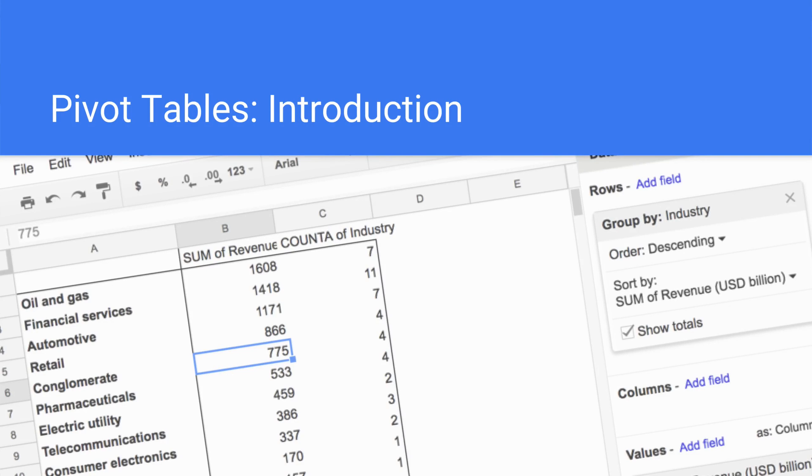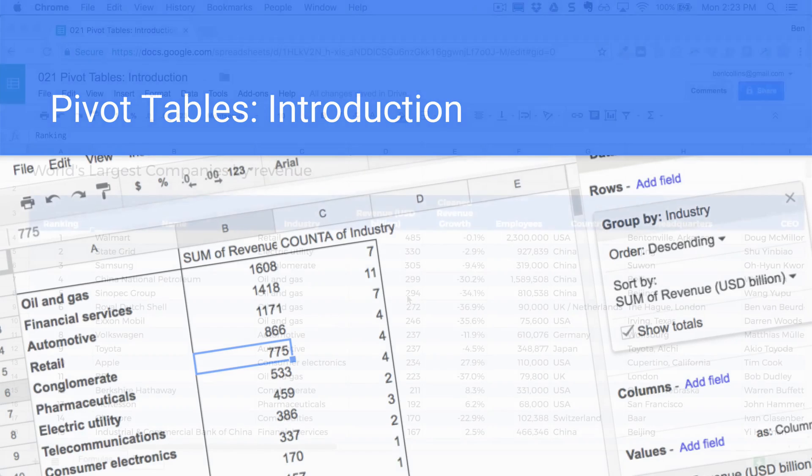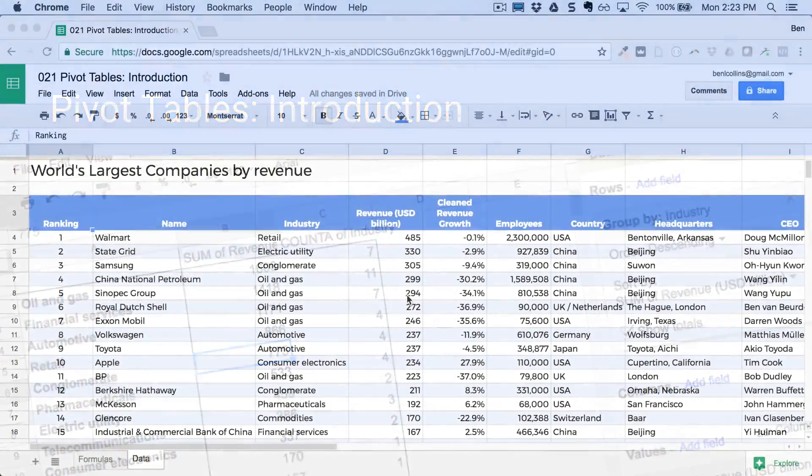And then in subsequent lectures we'll dive into actually using pivot tables in real world examples and explore all the different things you can do with them.